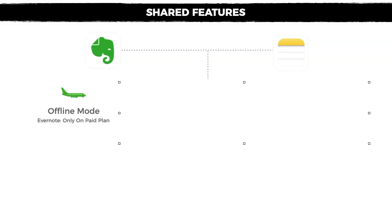When using Evernote, the offline mode is only available on the paid plan, and we're going to review the pricing later on in this video.